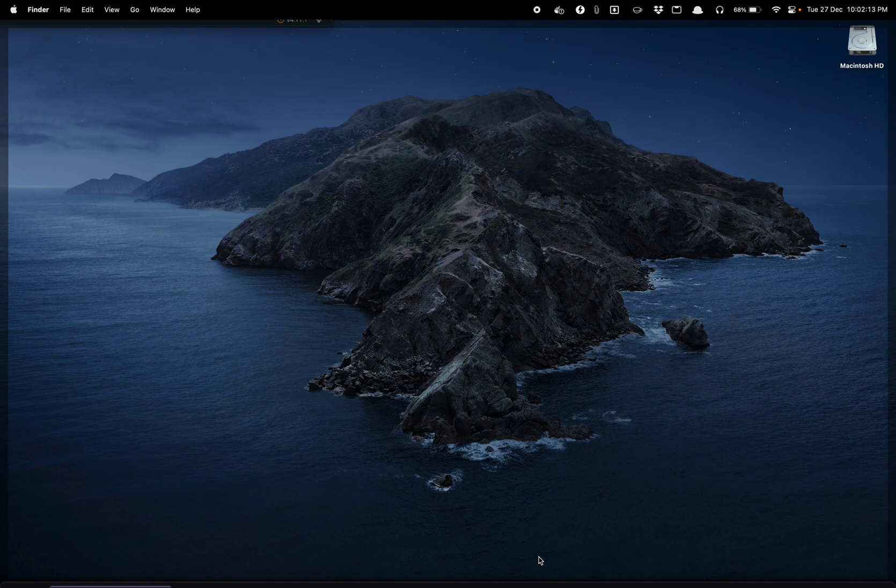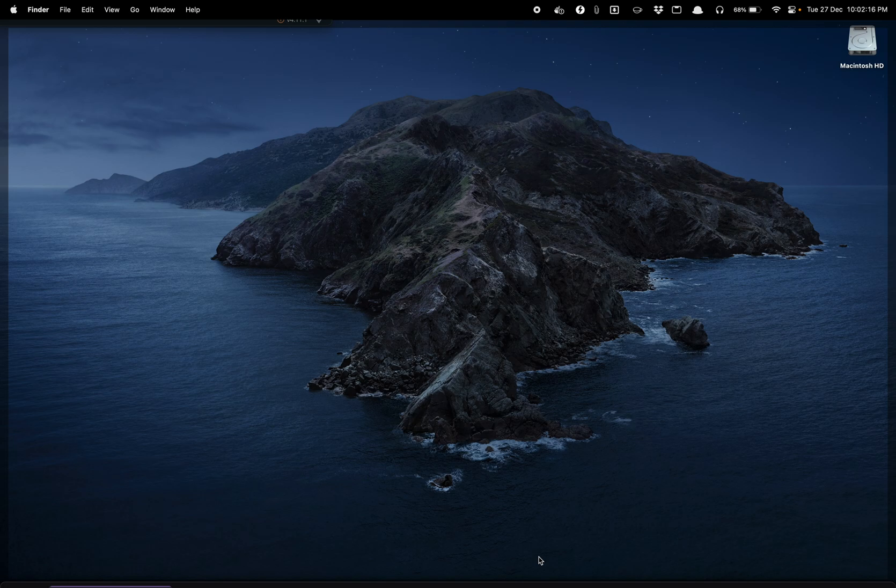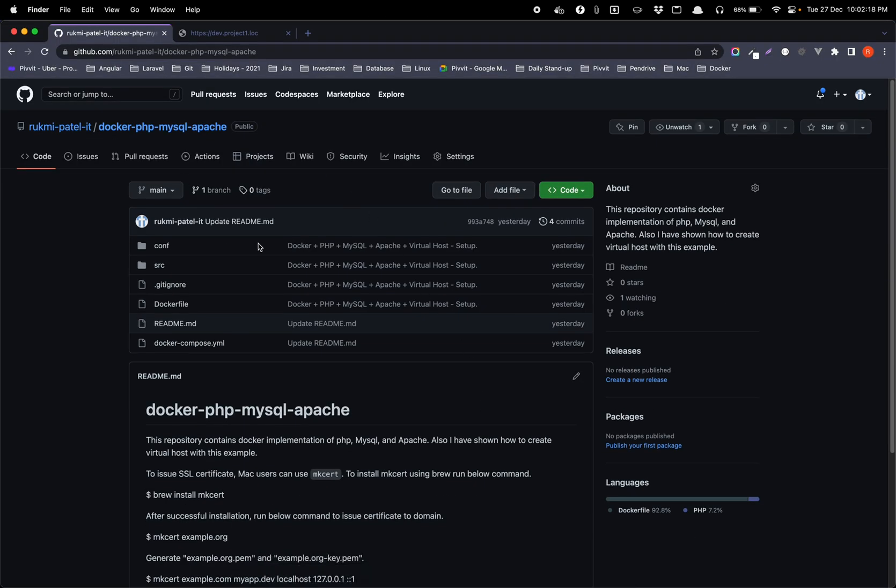I have already created a Git repository for that and I will provide you a link in the description. So this is my Git repository.